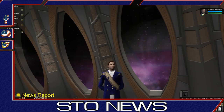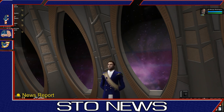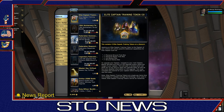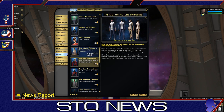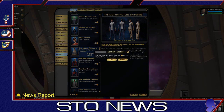Hello, General Washington here with a quick video showing how to claim the motion picture uniform for free on PC. First open the Zen Store. Now go to the uniforms tab and scroll down until you see the motion picture uniform. Click on claim. Remember this is a limited time offer, so be sure to claim.